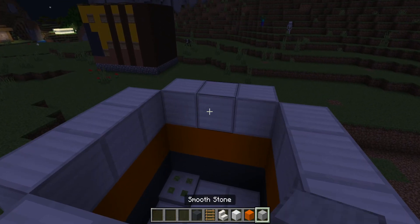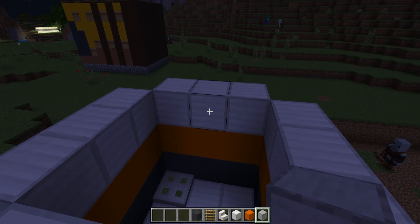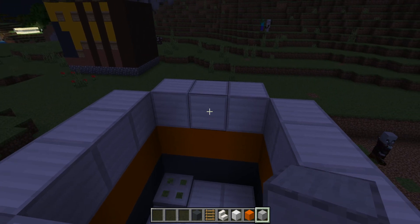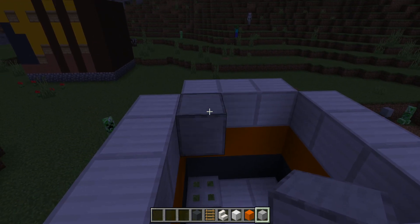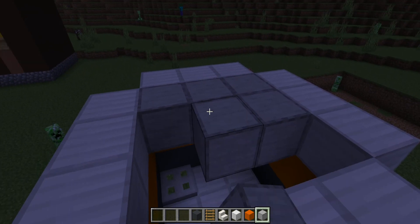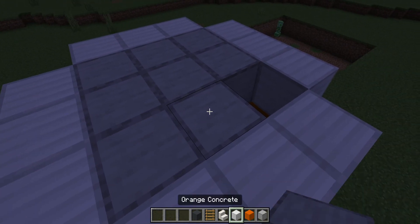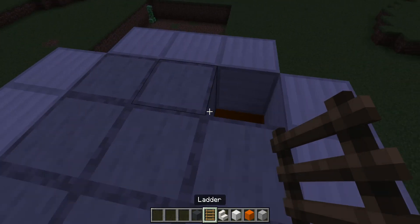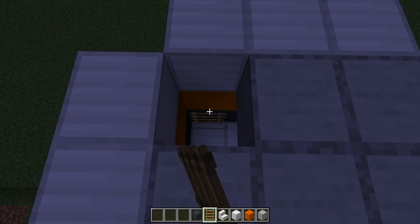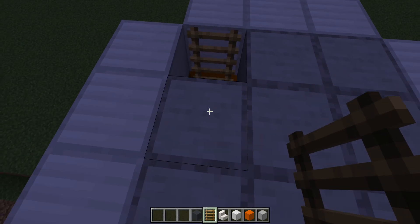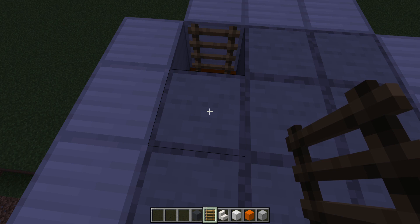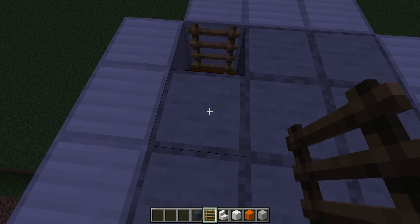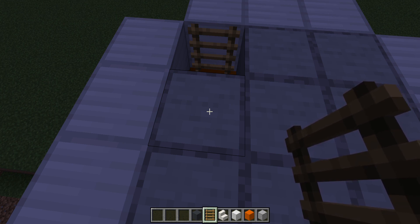And then what you'll need is smooth stone now. So where you want to have it is here, and then here, because you want the ladder. You're going to have to put it here. That is the next step.